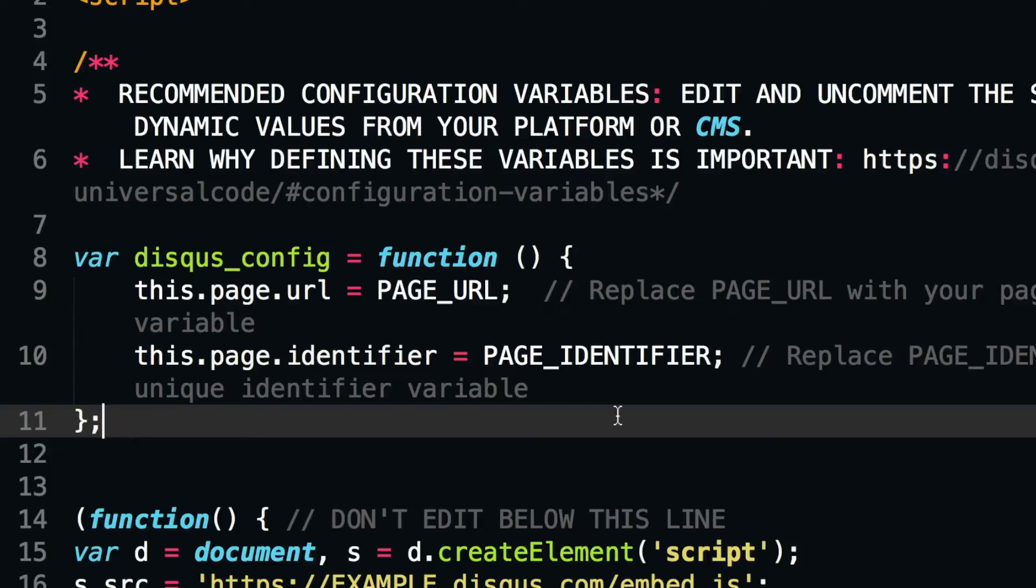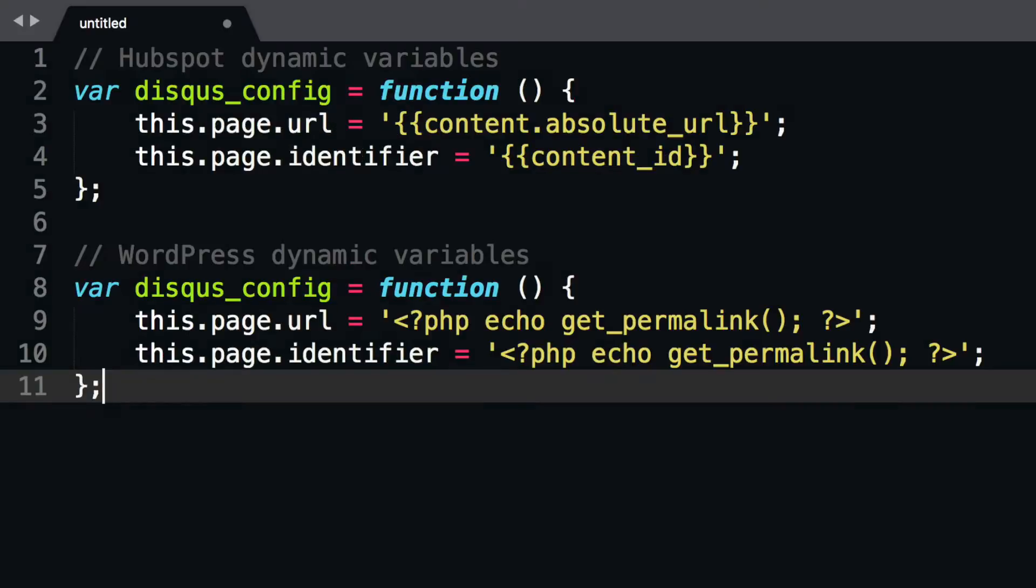These two values can be dynamically generated server-side and will vary depending on your platform or CMS. Here are two examples of how you can configure these two variables in WordPress and HubSpot using functions and predefined variables specific to each CMS.